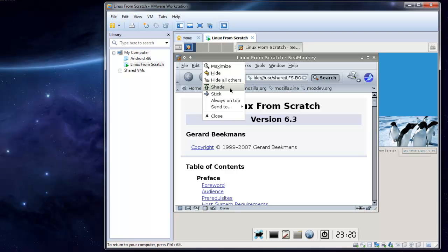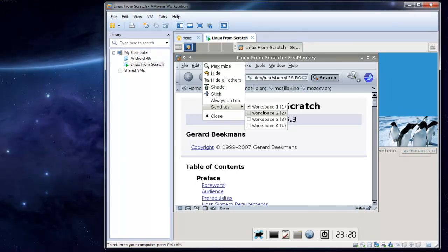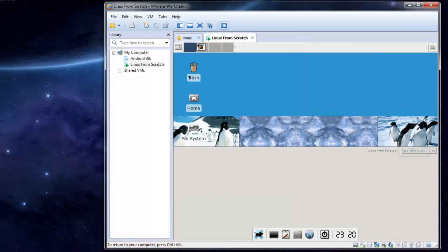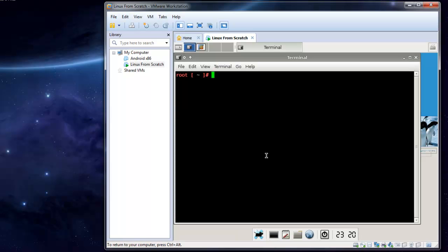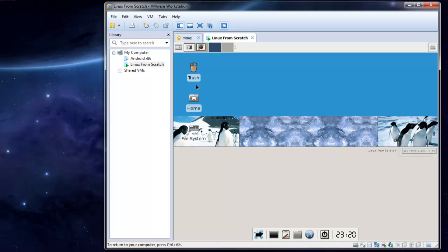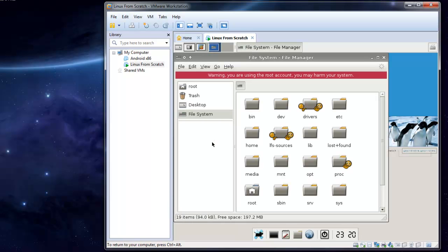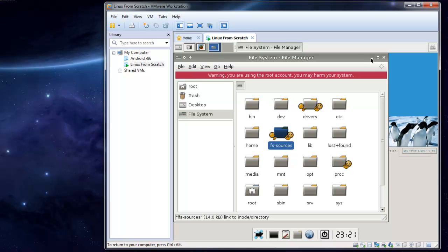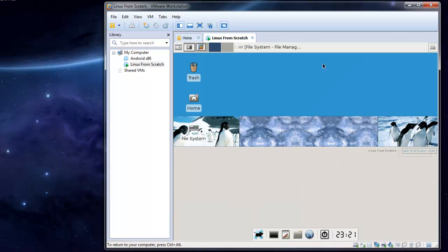What I am going to do is send to workspace 2, open up a terminal, and open up a file system. I found this to be very useful, especially for the Linux from Scratch sources.